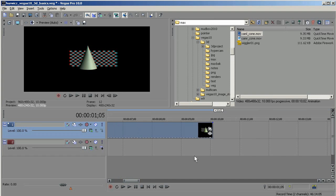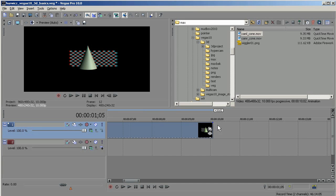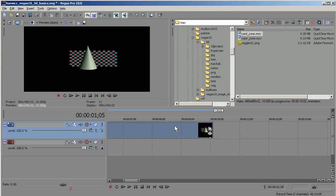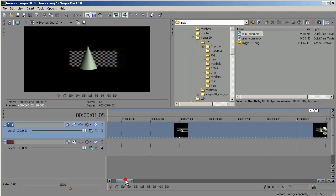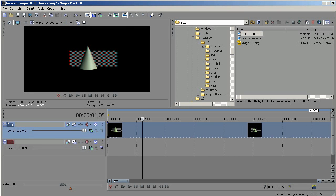At this point I could continue to edit this. You can do all the things you can normally do with 2D footage — you can trim it, you can do fades. Anything you can do with 2D footage, you can do with this 3D clip as well.